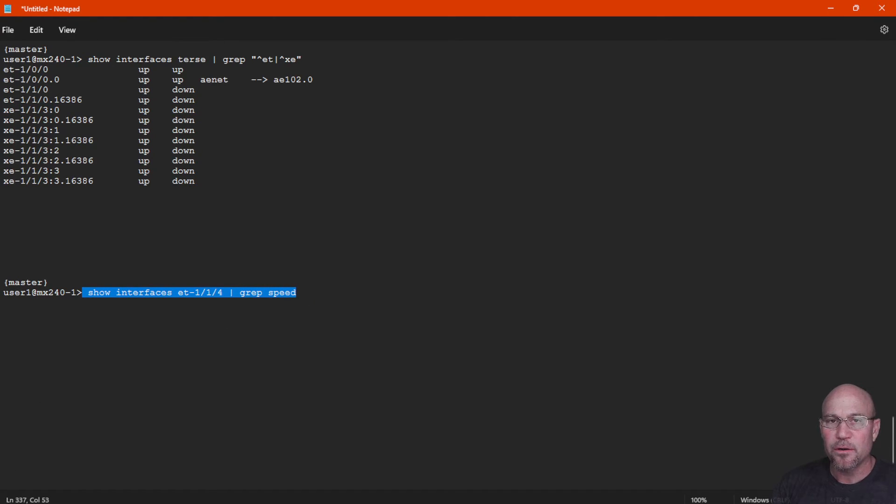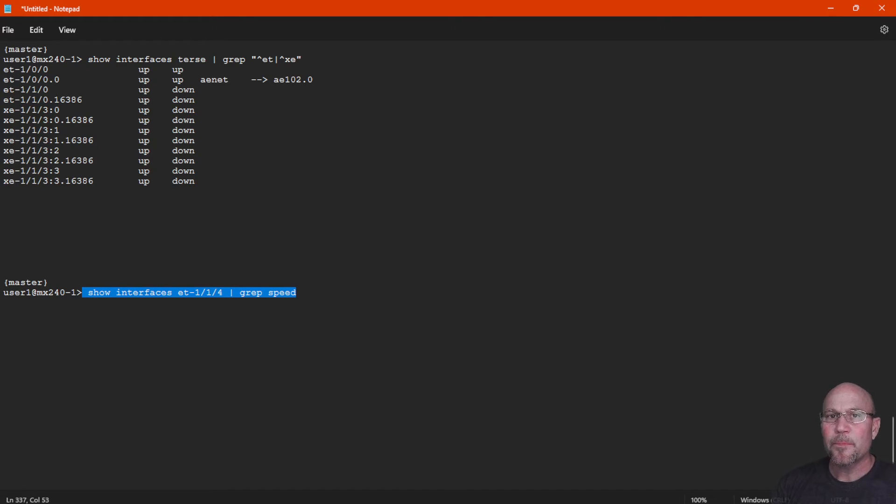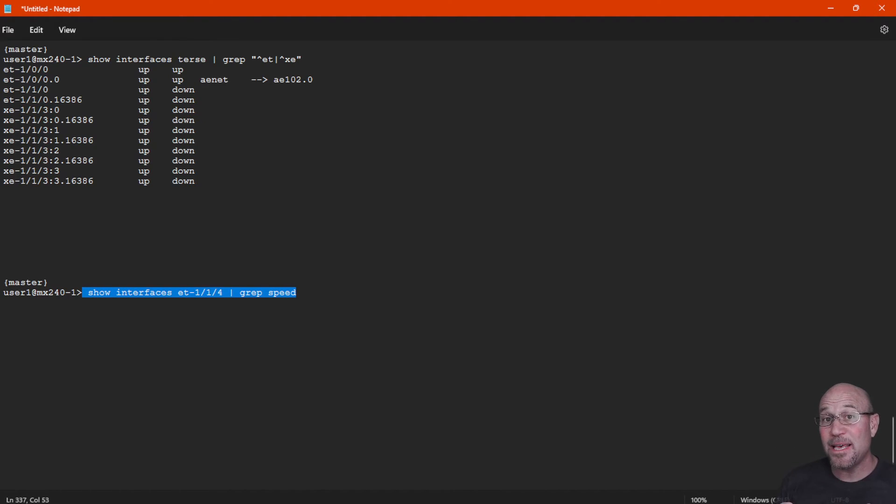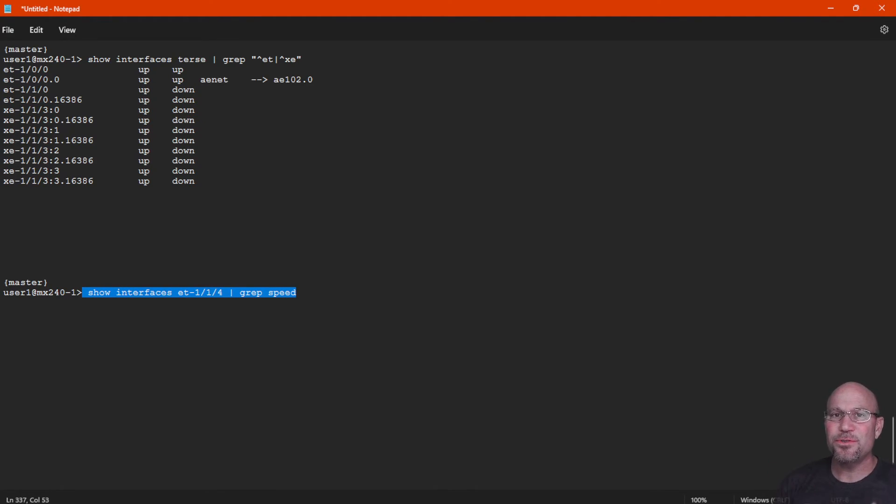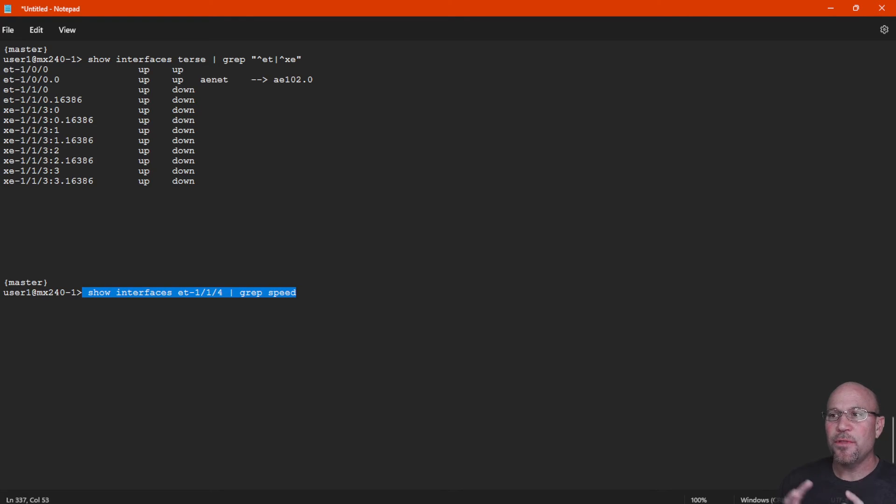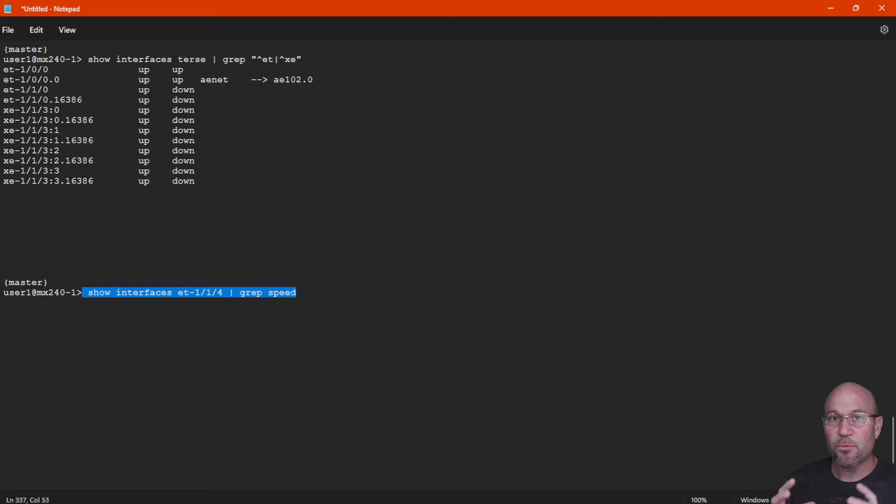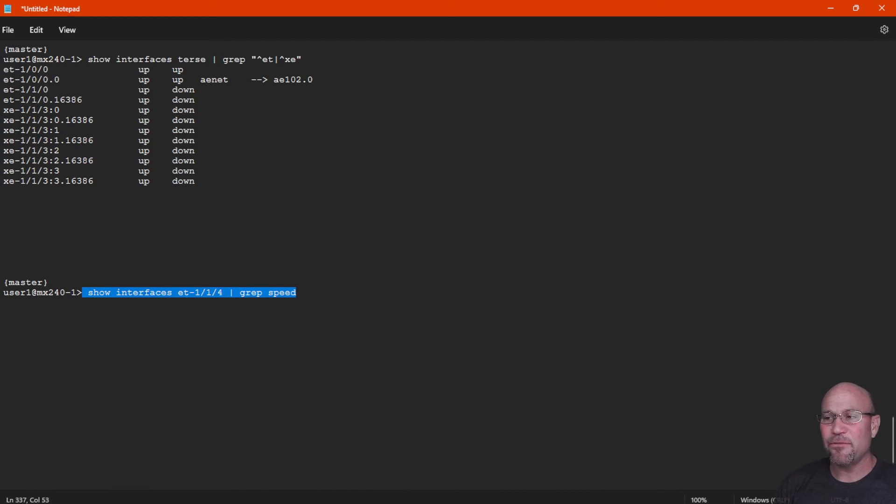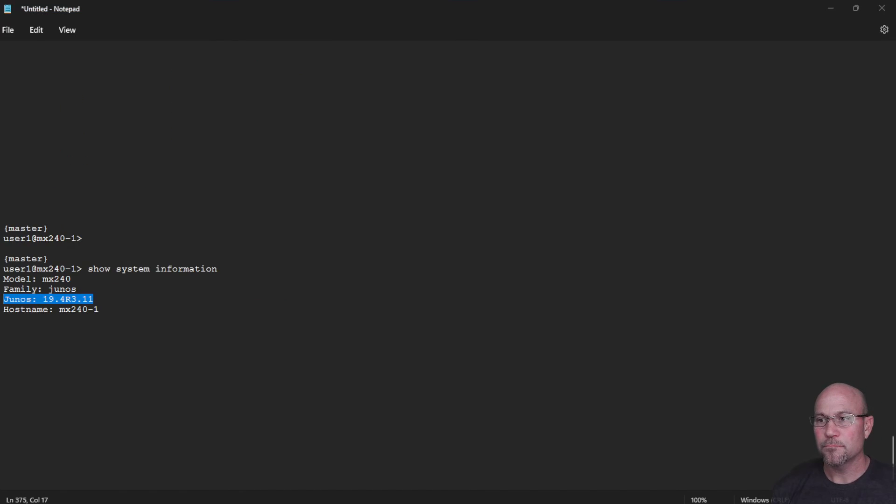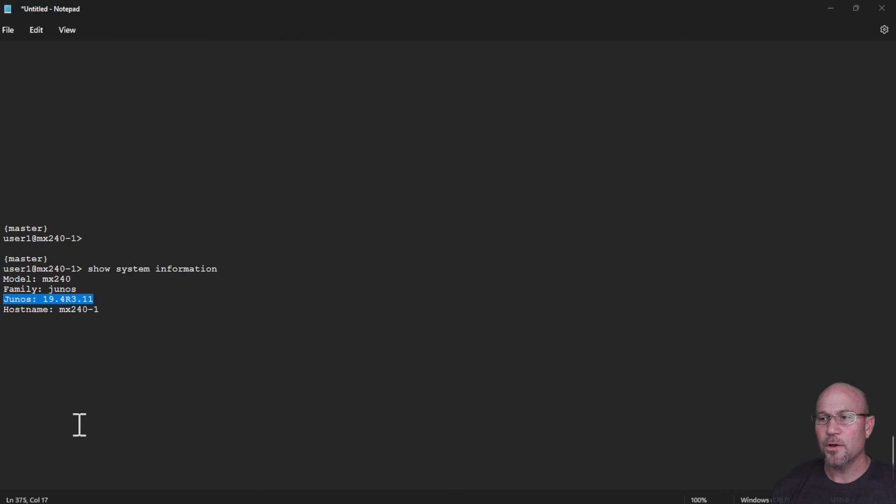And to prove it, when you do a show interface et-1/1/4 and grep for speed, it shows nothing because the interface is no longer there. So this just further emphasizes that by default the MPC-10 card shows 10 100-gig interfaces, but as soon as you start manually configuring speed, you need to be cognizant - just be aware of the fact that other interfaces will be removed from the router. They're not there, and you need to manually configure those to bring them back to life and set the speed that you want to operate those on.